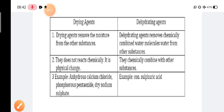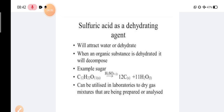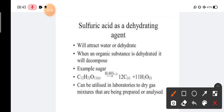In the previous slide we discussed drying agents and dehydrating agents. Now the topic is sulfuric acid acting as a dehydrating agent. Hydrating means addition of water, and dehydrating means removal of water. When an organic substance is dehydrated, it will decompose. We have two examples in our syllabus: sugar and CuSO4.